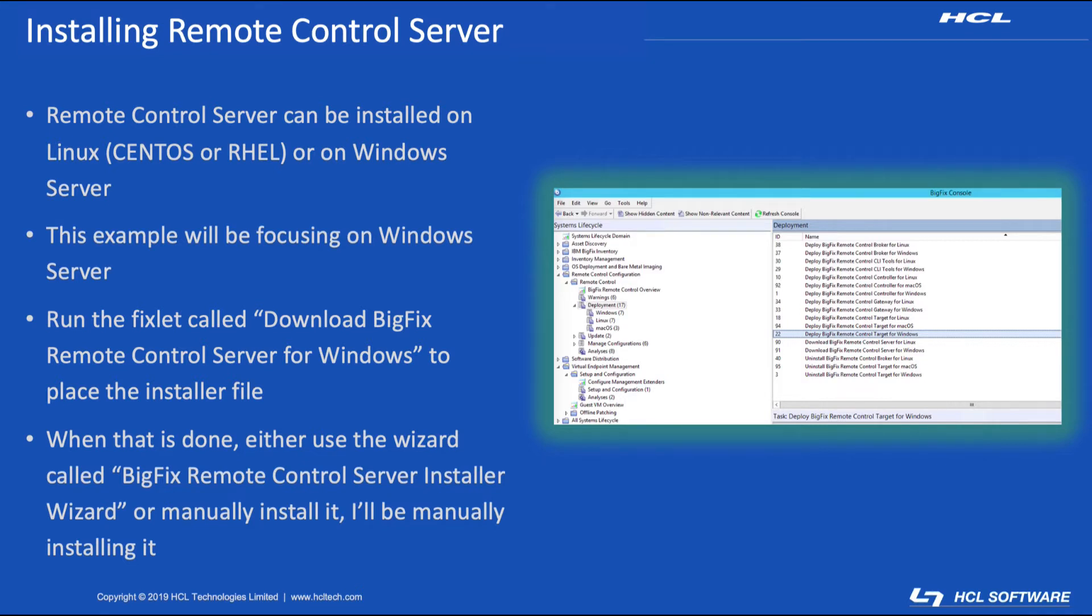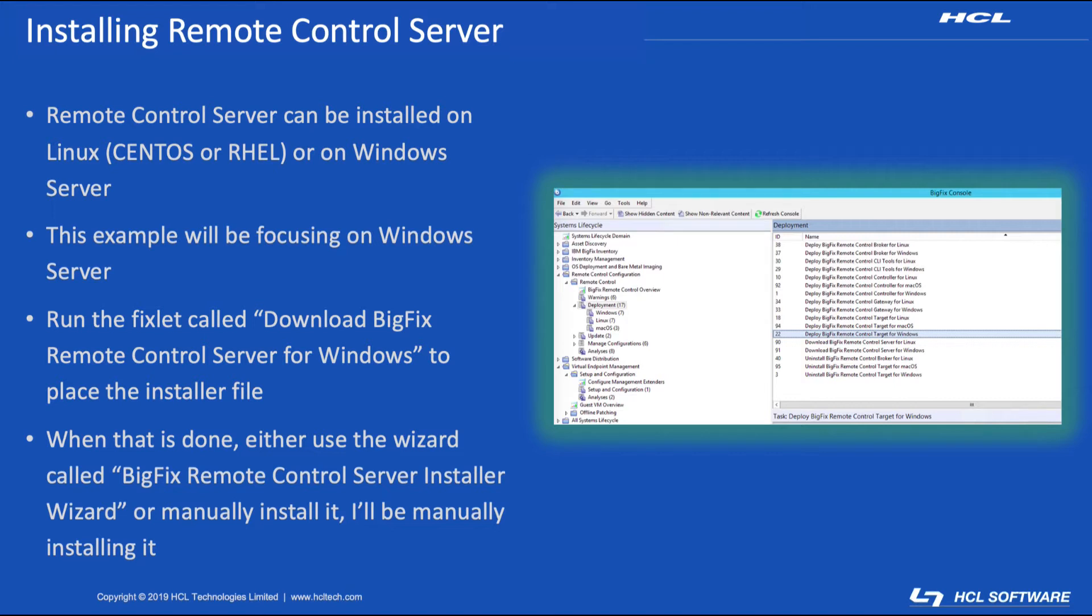There is a BigFix Remote Control Server installer wizard that can be run on the downloaded software. But for this example, I'm going to actually send down the software manually and then install it, showing each step along the way. I've personally found this to be the easiest and the most straightforward zero guesses method.